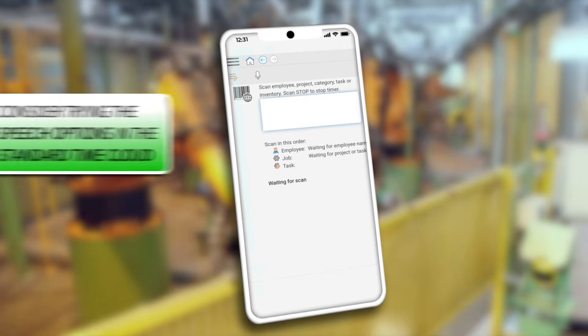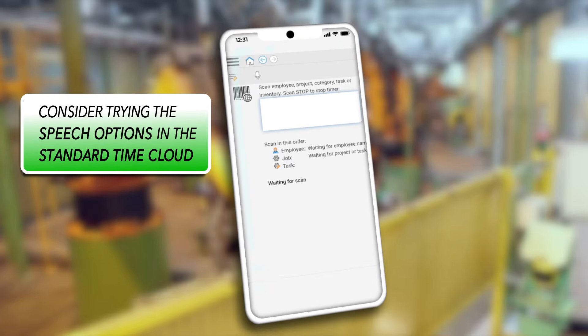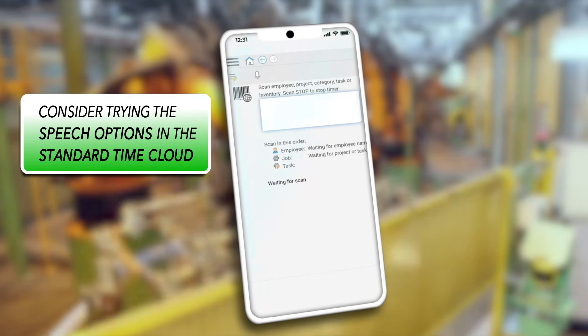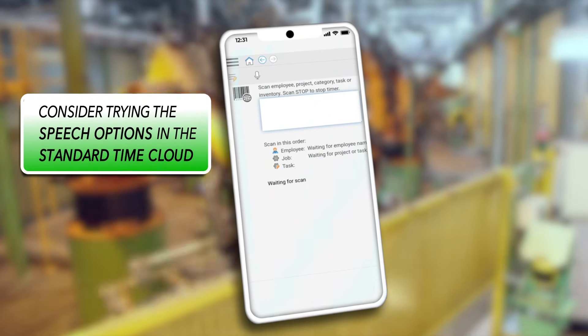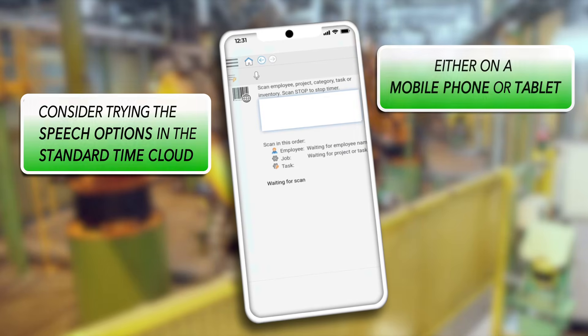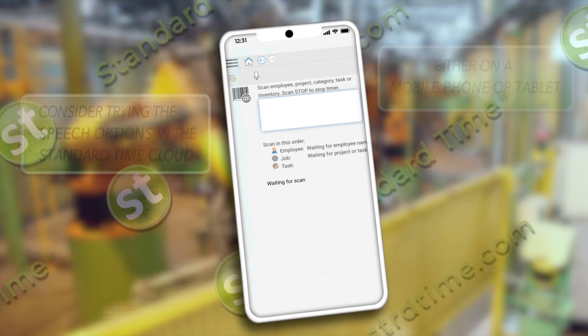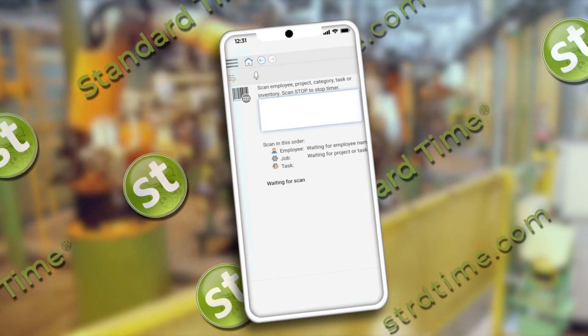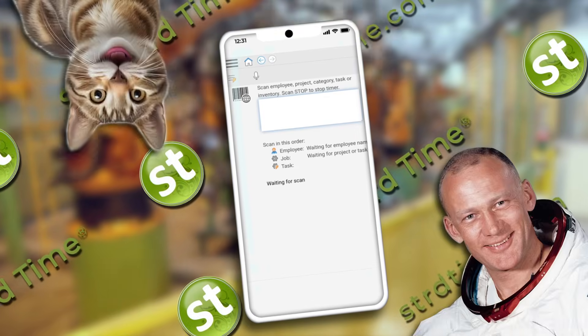Armed with this new idea, I hope you'll consider trying the speech options in Cloud Standard Time, either on a mobile phone or tablet. This alone might simplify your whole operation. Buzz Aldrin would approve.